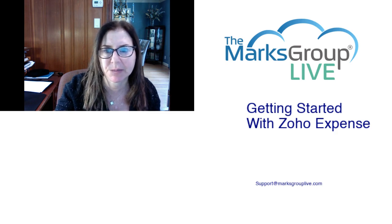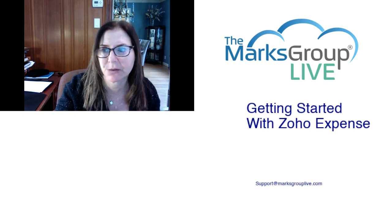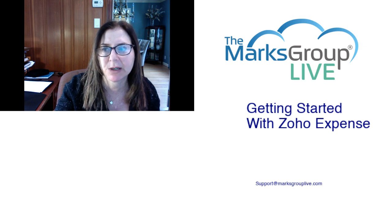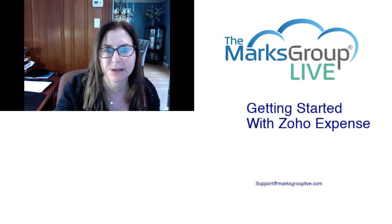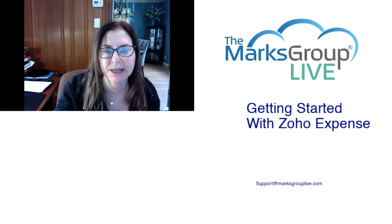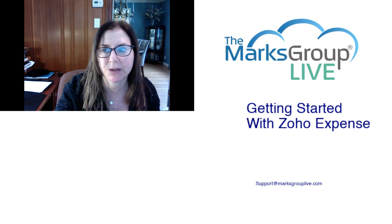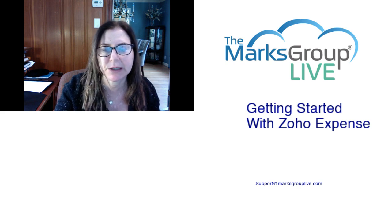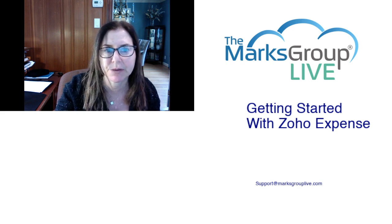After the video is over, feel free to email us at support@marksgrouplive.com for any questions on this subject or anything else Zoho. Also, be sure to rate this class, helping out your fellow Zoho users as well as us to improve our video library.